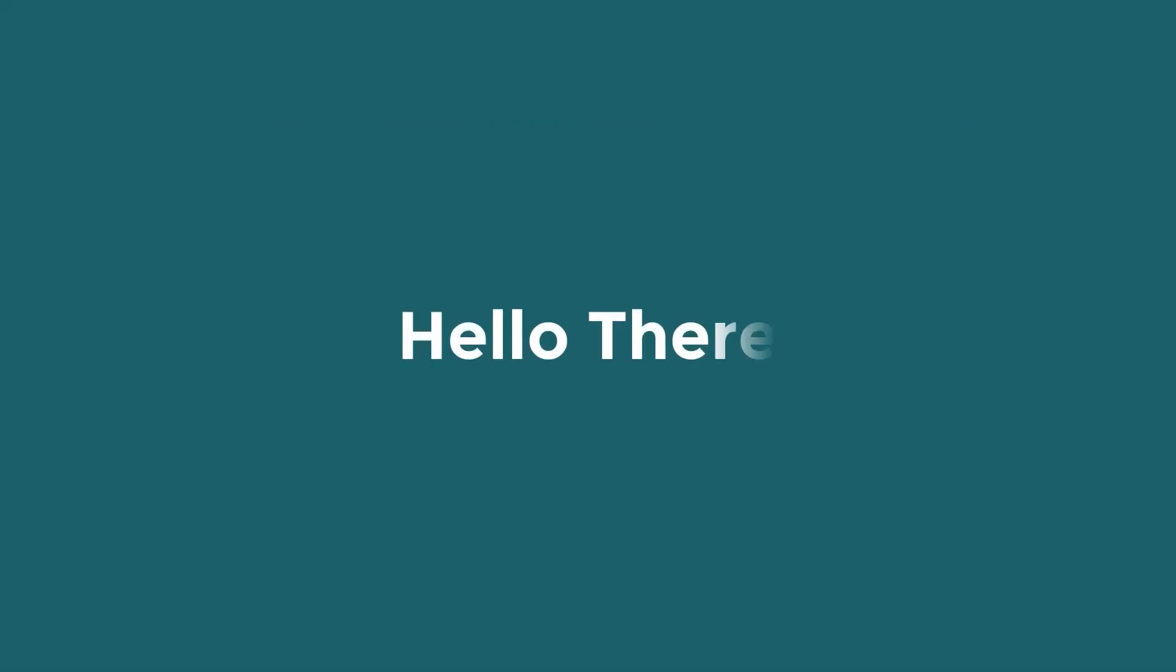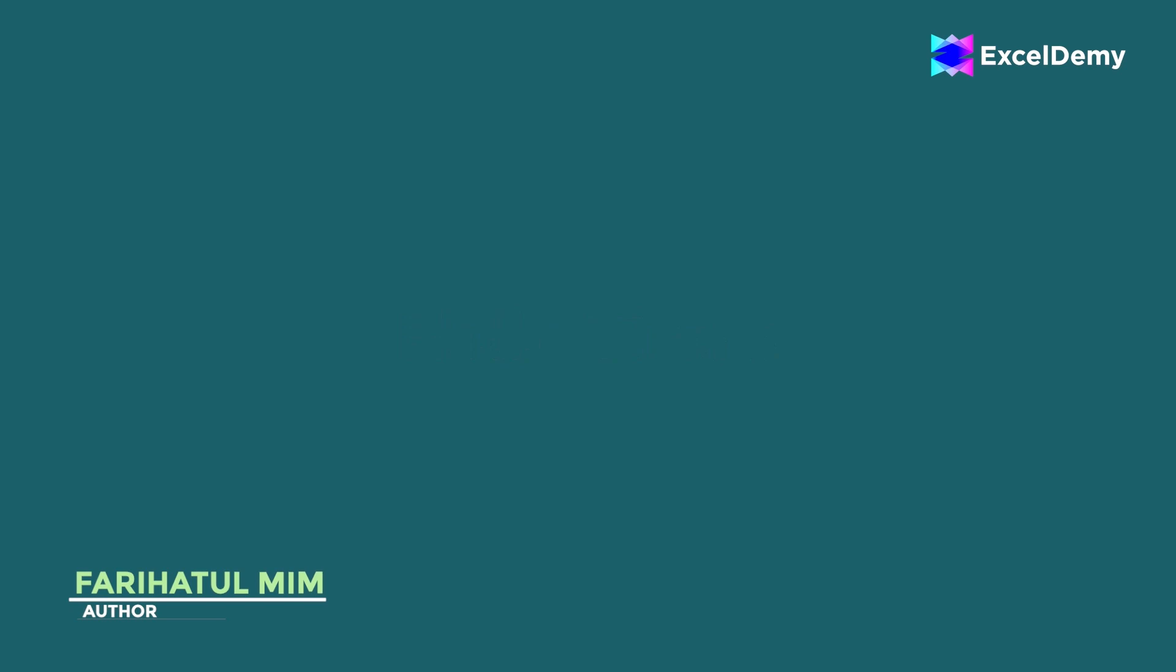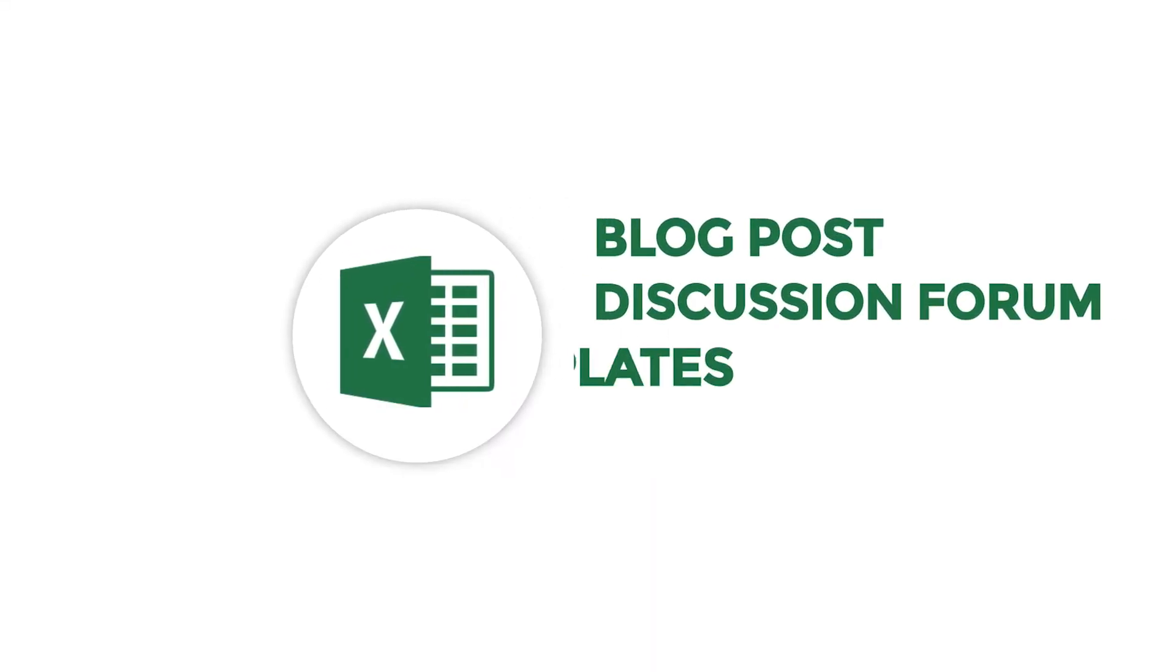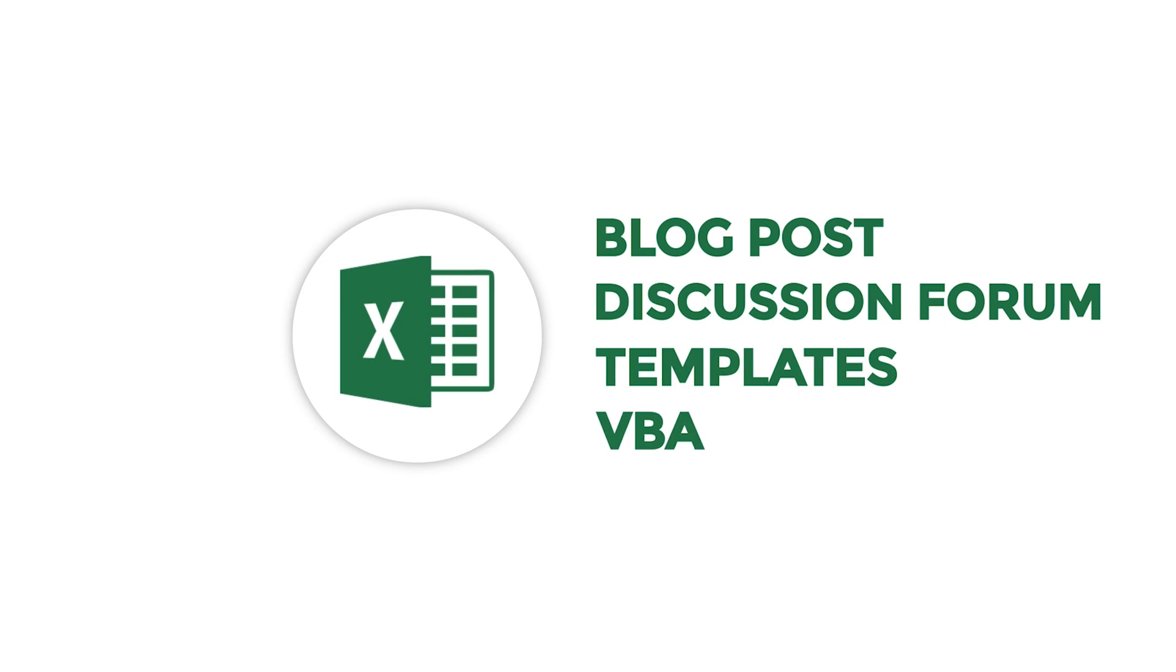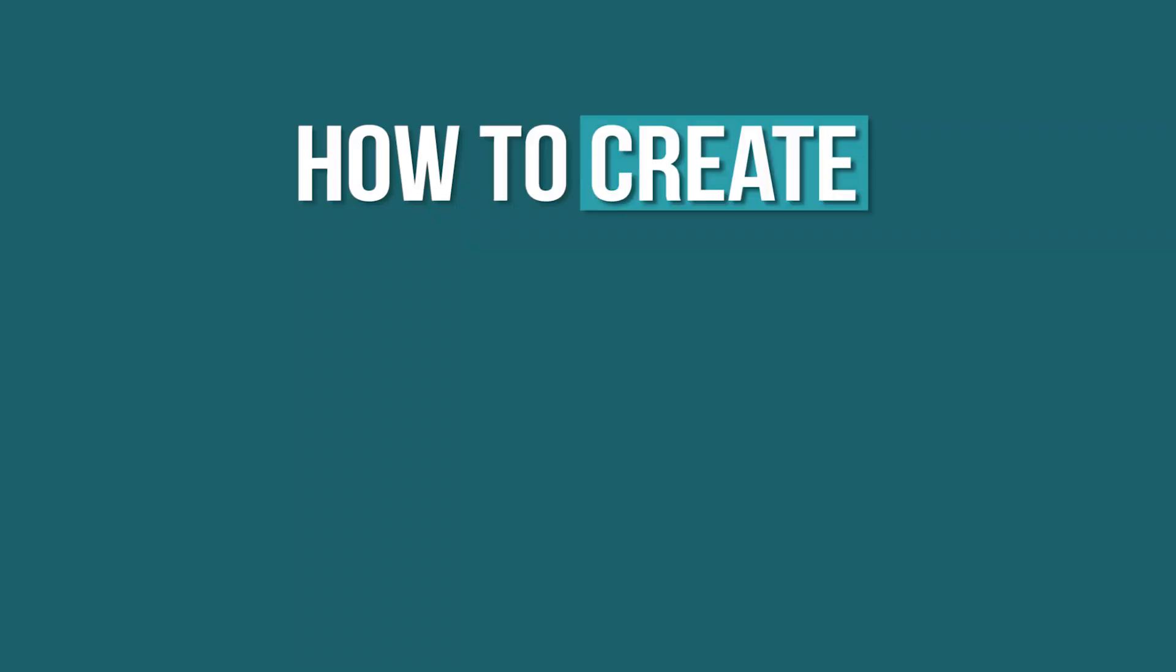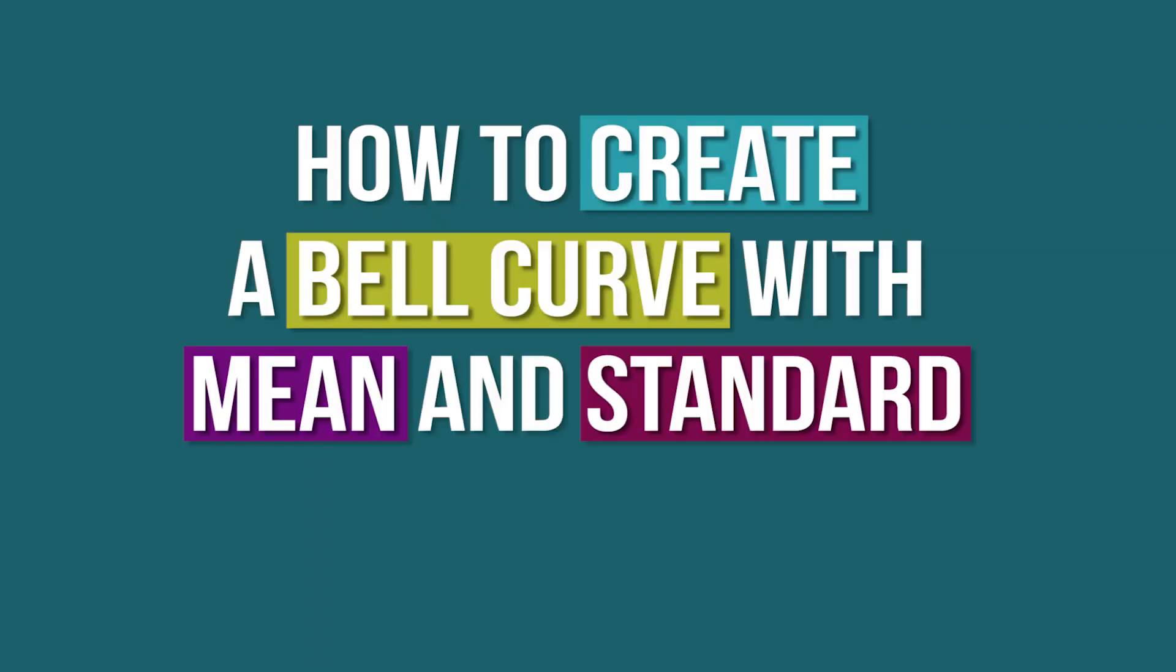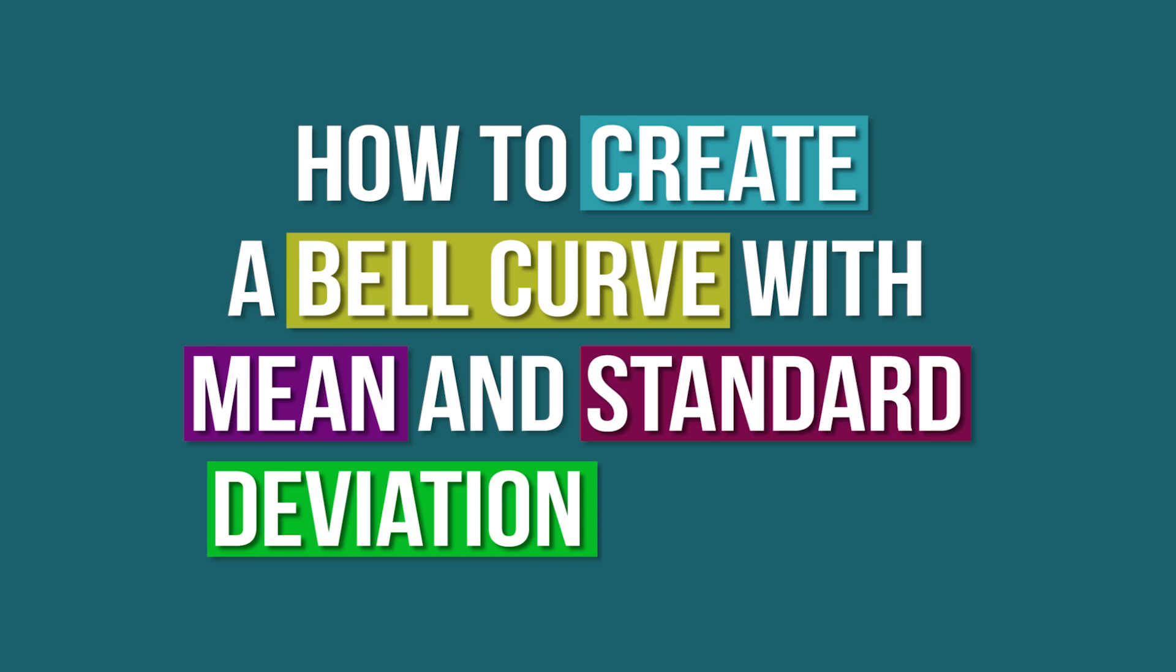Hello there, this is Fariha Tulmim from Excel Demi, your one stop for Excel blog posts, discussion forums, templates and VBA related answers. We will learn how to create a bell curve with mean and standard deviation in Excel.